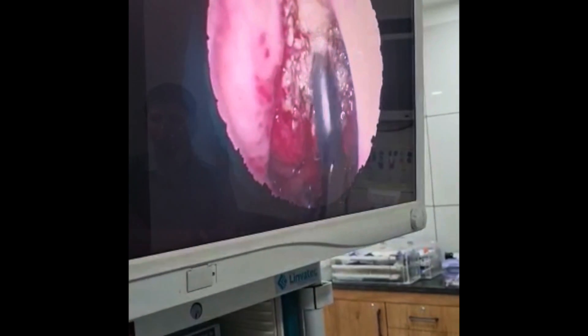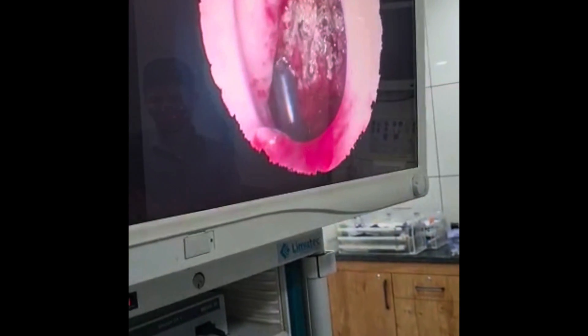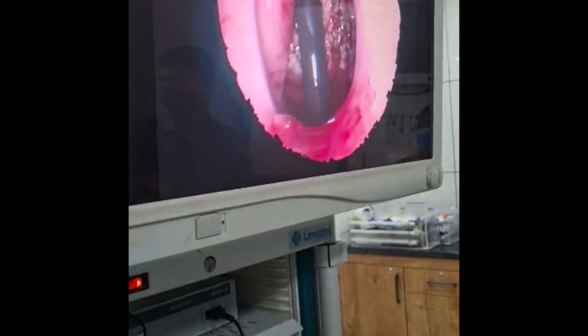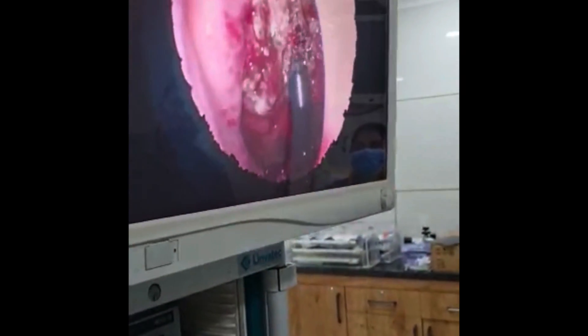I am operating using a zero-degree transnasal endoscope, and I am using the adenoid wand through a trans-oral approach, so both transnasal and trans-oral routes can be used simultaneously. You can use a zero-degree transnasal endoscope or a 70-degree trans-oral endoscope, but you must resect the adenoid completely. Both microdebrider and coblator are excellent methods.